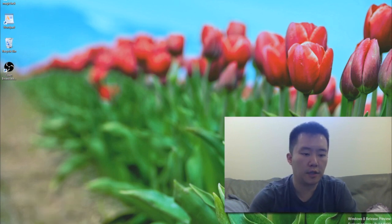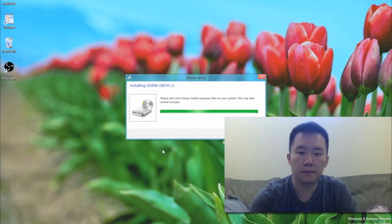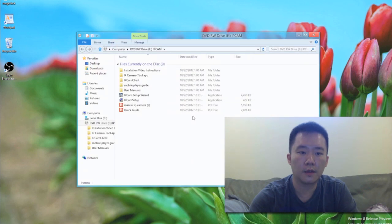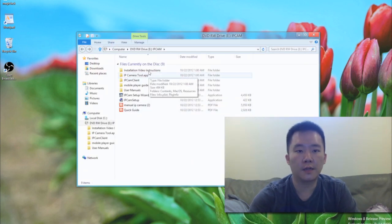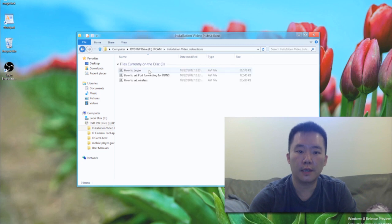It's loading up now. So inside the CD, it comes with installation videos already.